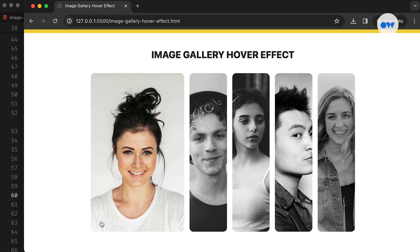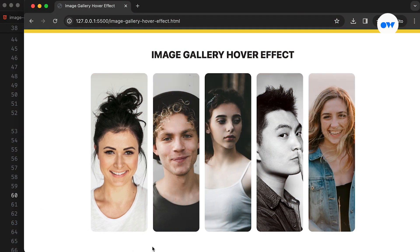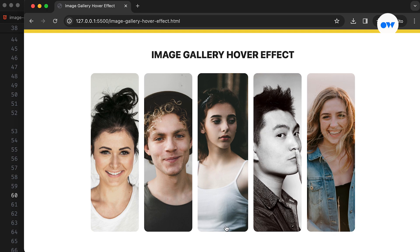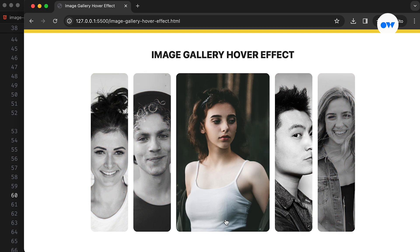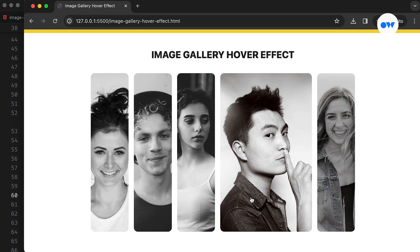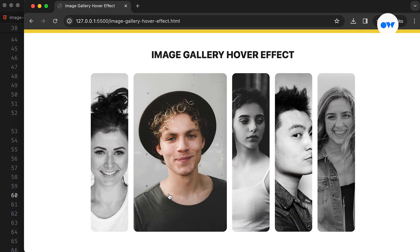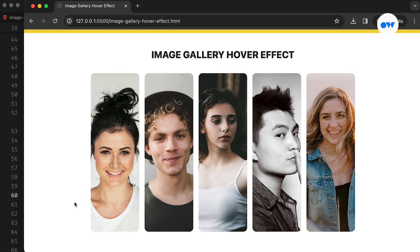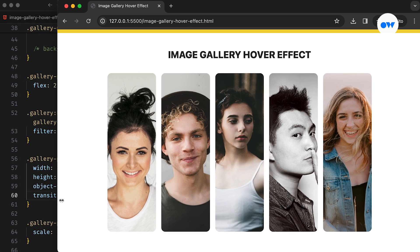Image galleries are important features for websites as they allow for the effective presentation of visual content, enabling businesses to showcase products, photographers to display their portfolios, and bloggers to illustrate their stories. Hover effects, such as animations or color changes, add an interactive element to image galleries and attract visitors to explore further, which improves overall engagement.